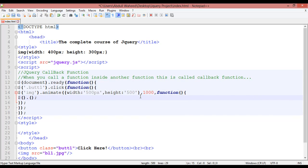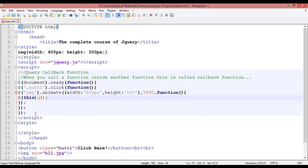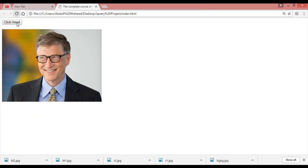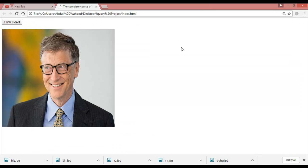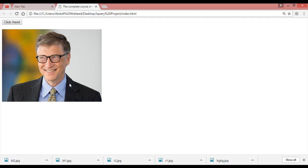Inside this, paste the selector again. We are going to use 'fadeOut' here. This should be 'fadeOut' — you can give a time here also if you want, like 1000 milliseconds. Press Ctrl+S.